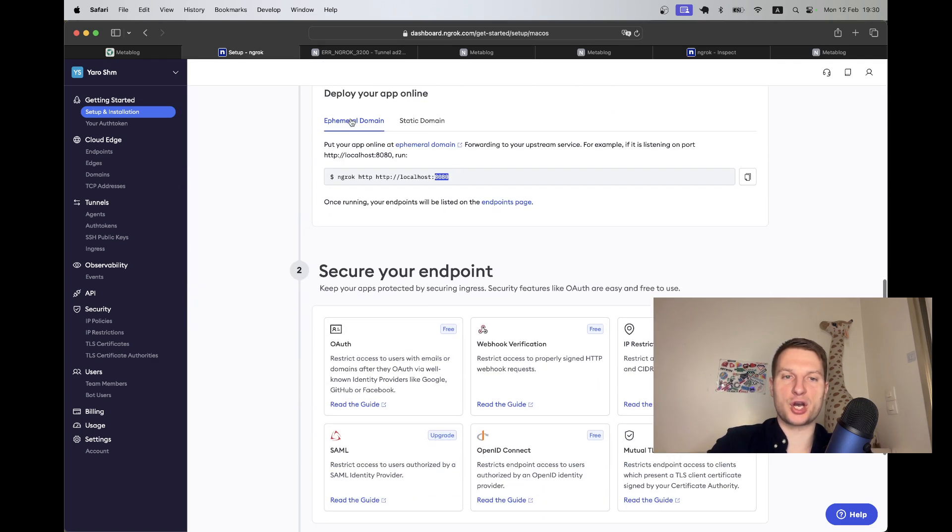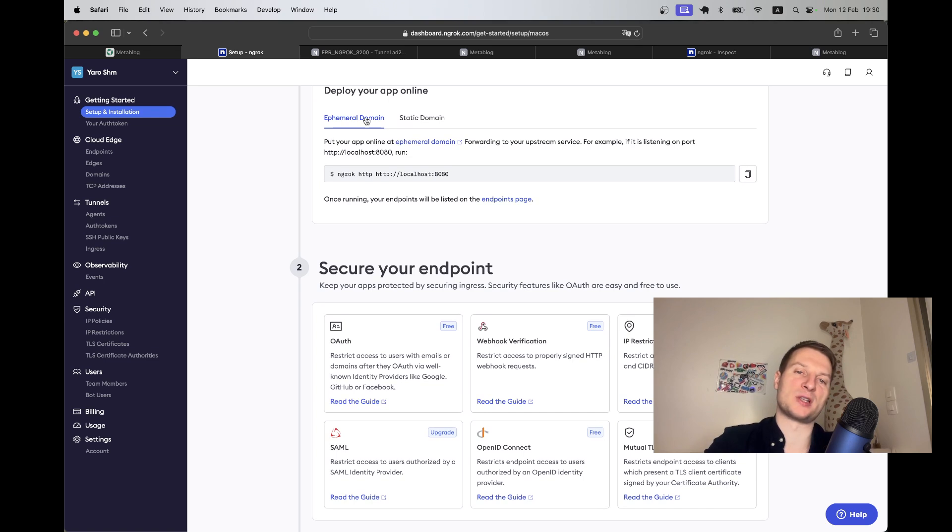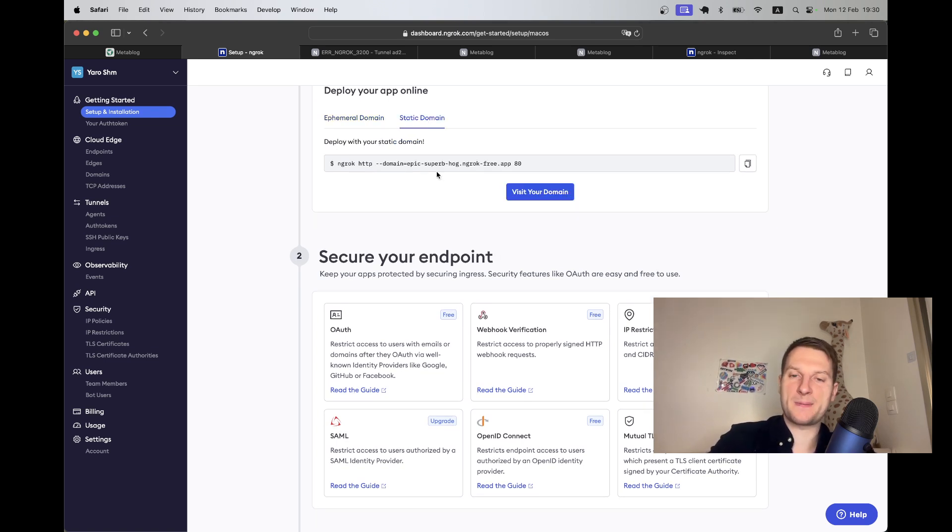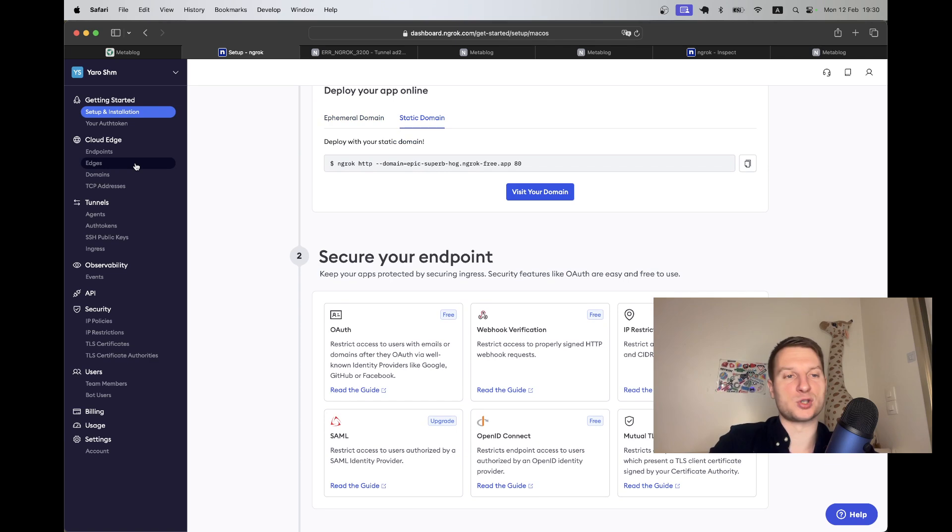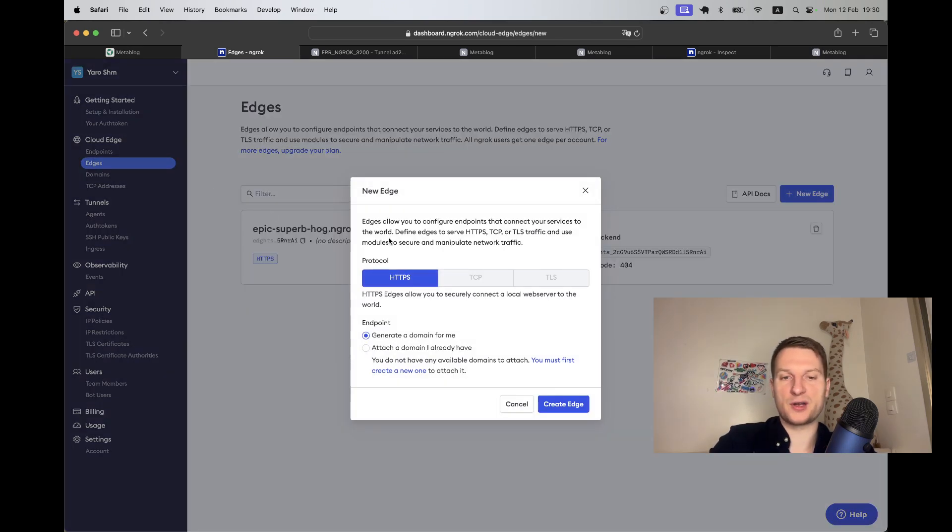One way you could do it is going here and instead of using an ephemeral domain that runs only once when you start the ngrok, use a static domain. The way I created it was by going to edges.